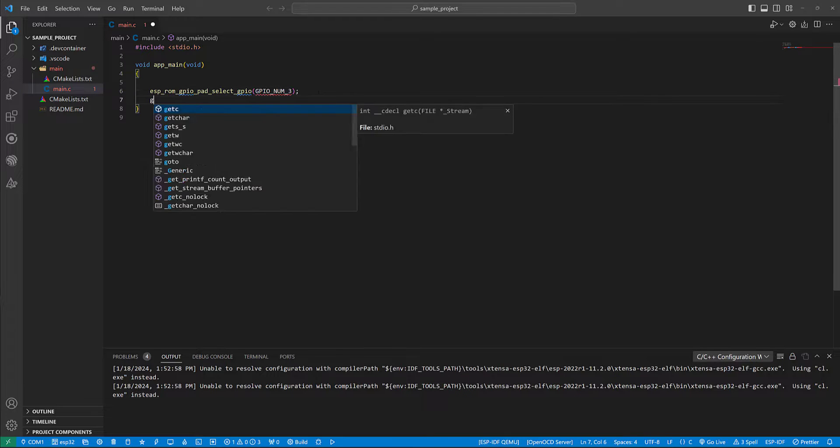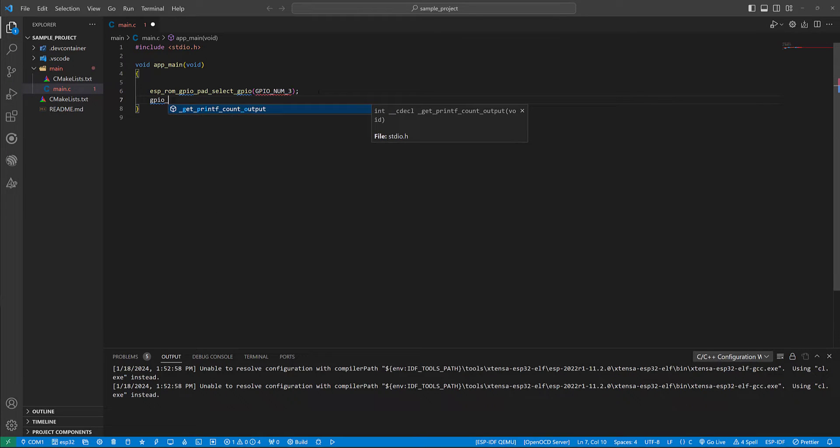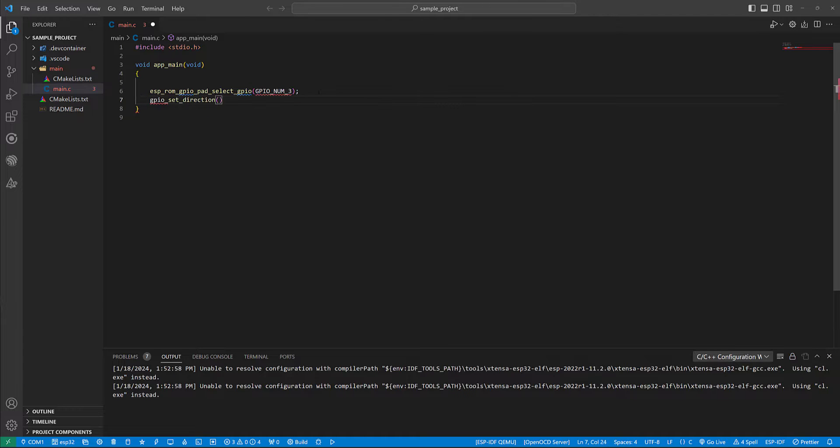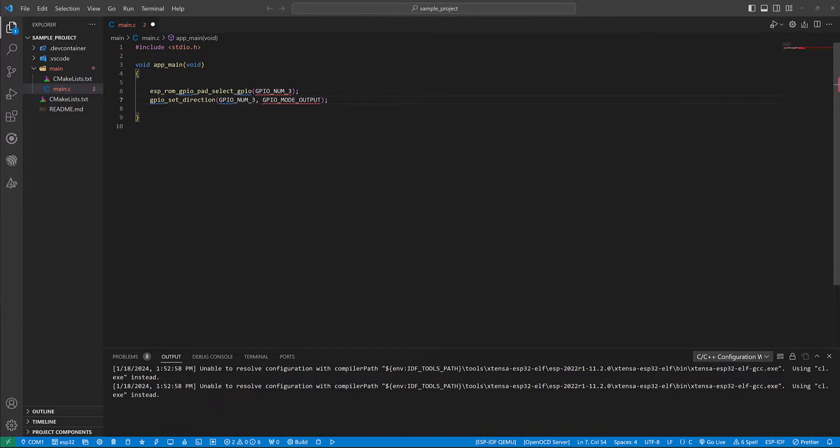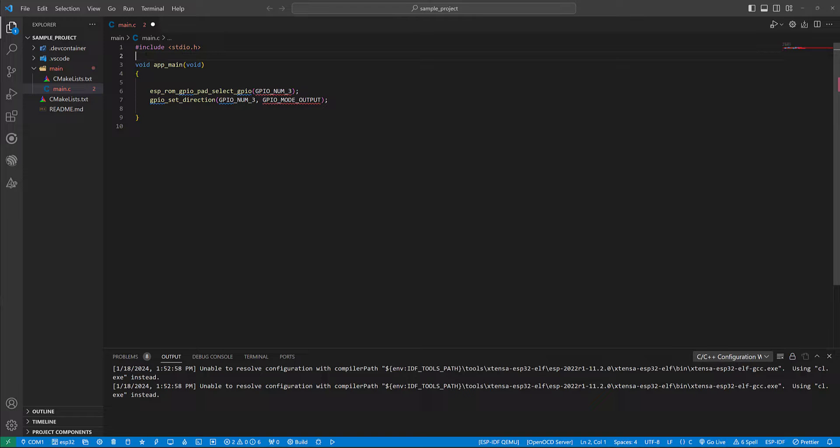And the GPIO direction would be selected as output. Now we should define the related library for GPIO and FreeRTOS.